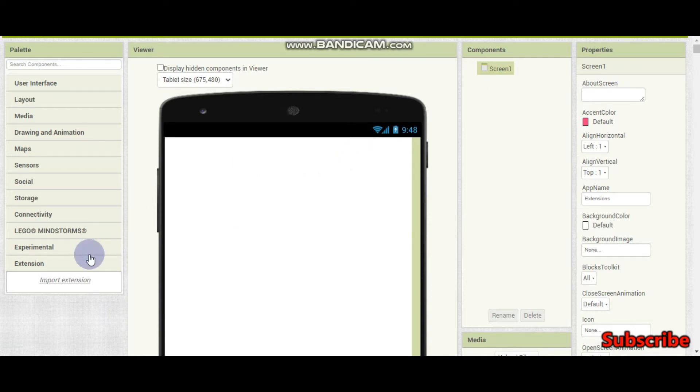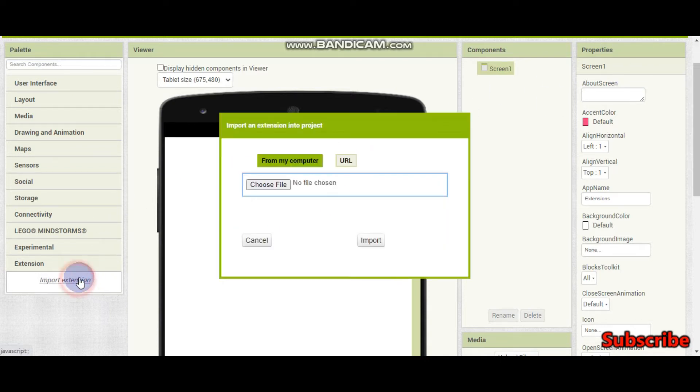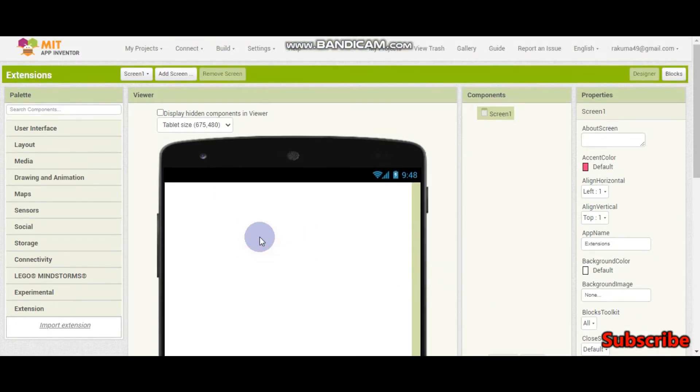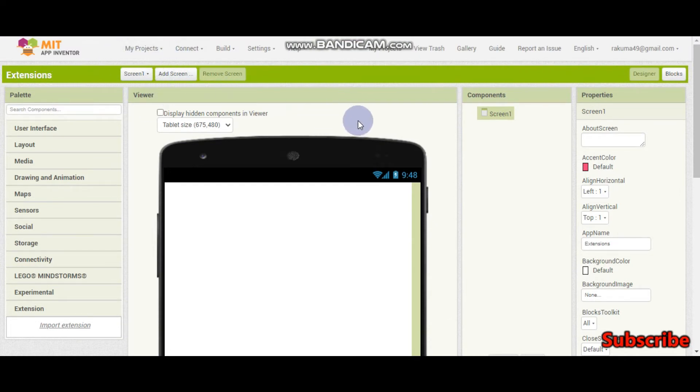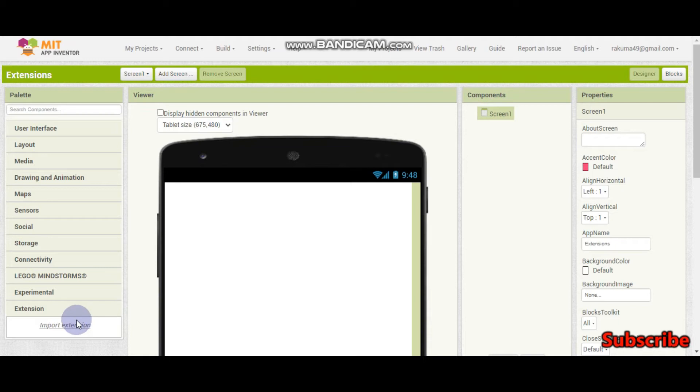The type of file we use for App Inventor extensions is the AIX file. We use AIA file for the project, APK file for the Android app to download it, and AIX file to import an extension.